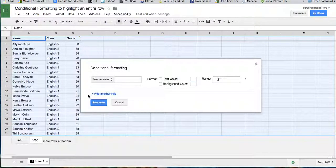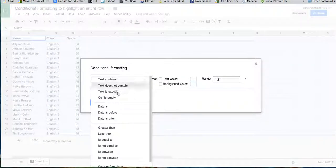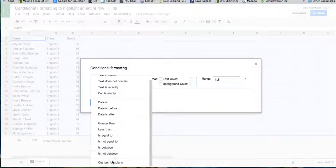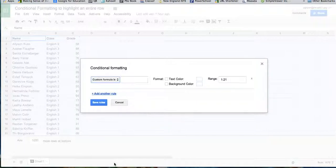Conditional formatting. And then here where it says text contains, you're going to go all the way down to custom formula.